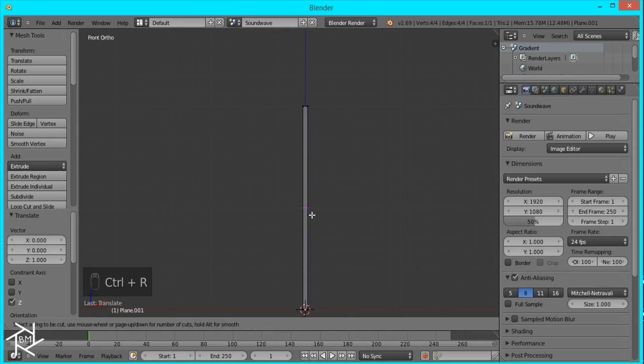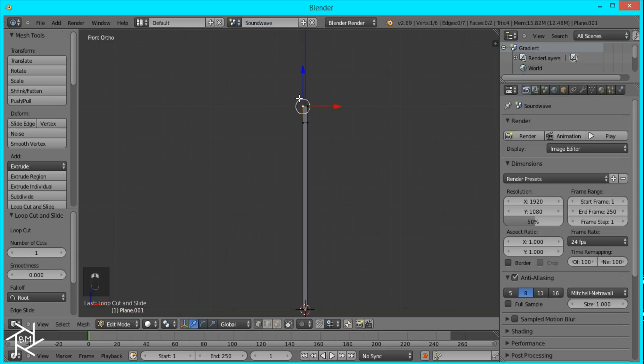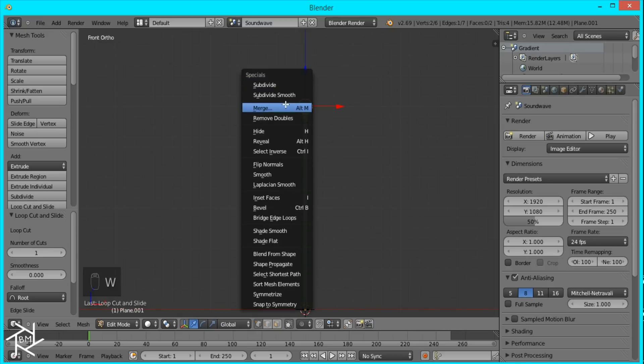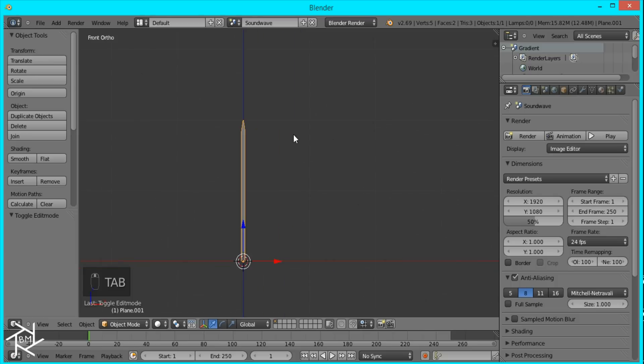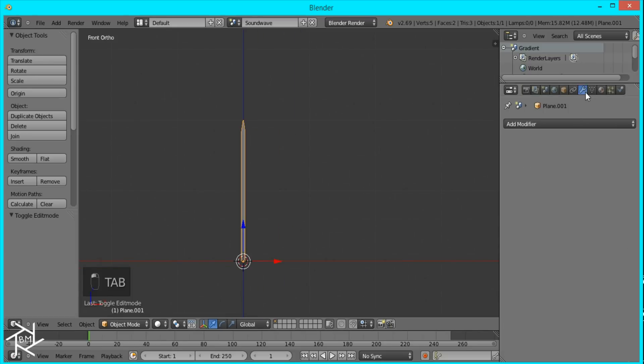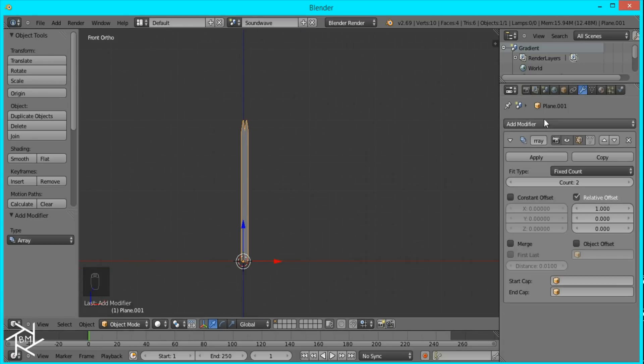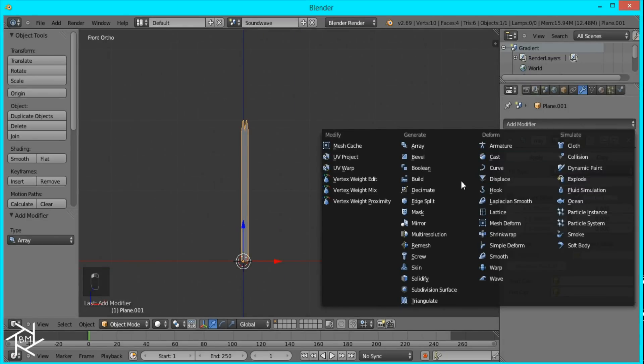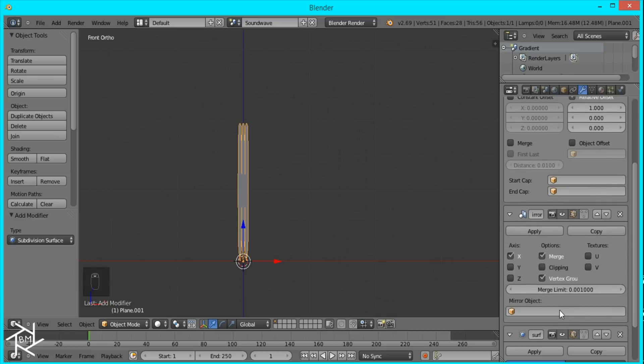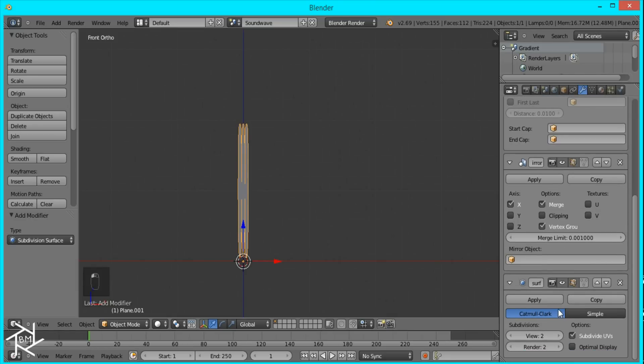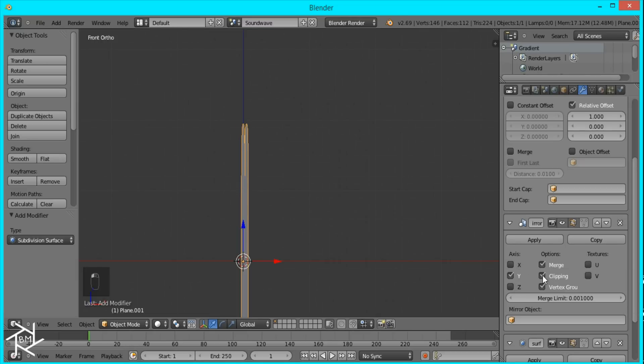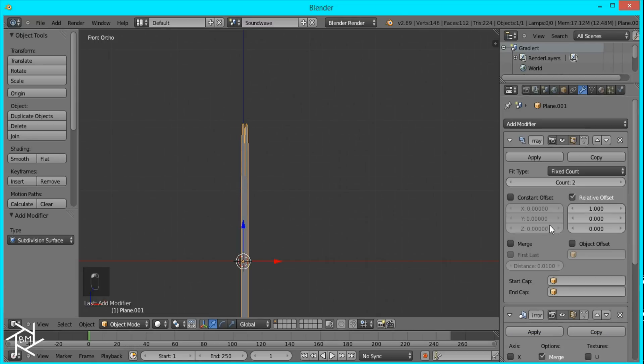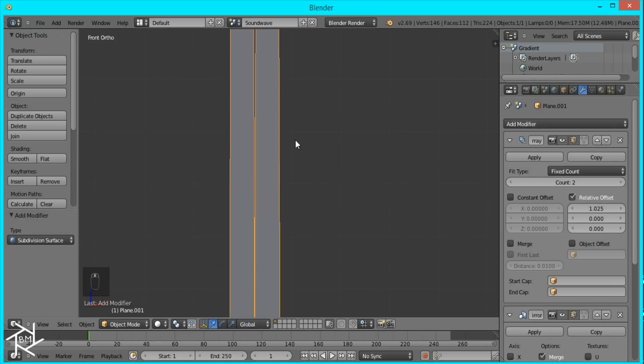Now I'm going to add a loop cut and I'll move it up to about here and select the two top vertices and press W, merge at center. Now I'm going to add our modifiers: an array modifier, a mirror modifier, and a subdivision surface modifier. I'm going to set the subdivision surface modifier to 2, switch the mirror modifier from x to y and click clipping.